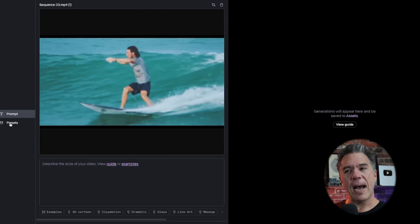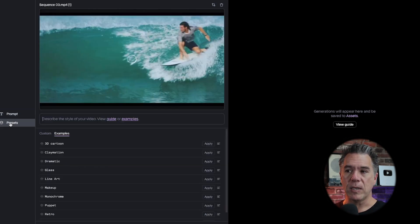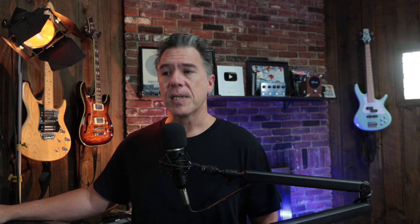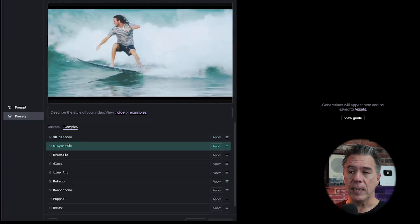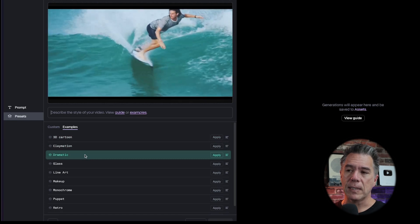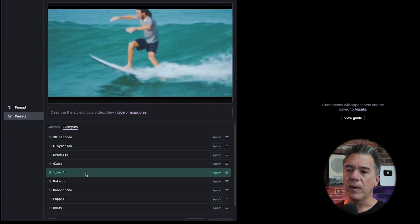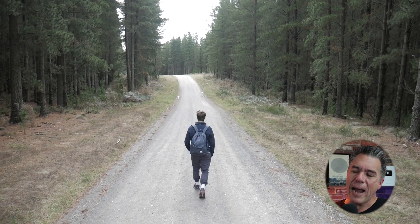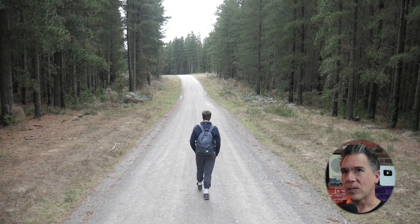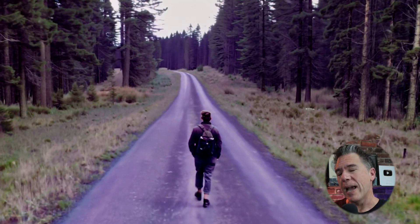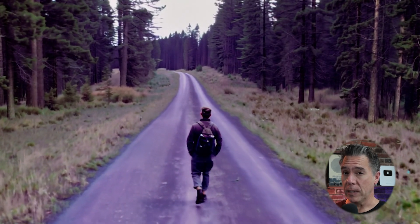In terms of prompting — and I will have a GPT for you at some point, I just didn't have time to build one this time — what I think you should experiment with is the presets. The presets do a fairly decent job, at least some of them do. I think they react better when you play around with them and provide more details. 3D cartoon is obviously a 3D cartoon, claymation the same, dramatic is your cinematic type look. Retro was the only one that all it really does is add a VHS stylization, and I haven't found that to be overly useful yet.